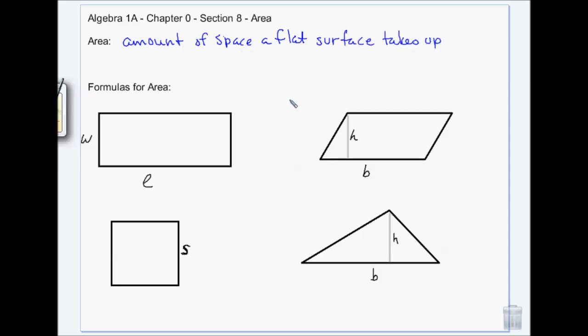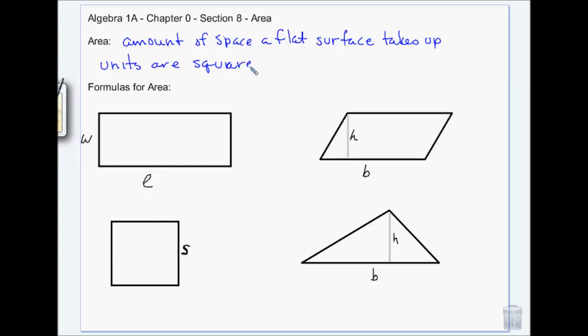Area is flat — it's just the amount of space that a flat surface takes up, like a piece of paper or the flat ground. The units are squared, so you could have square feet, square inches, square centimeters, etc.